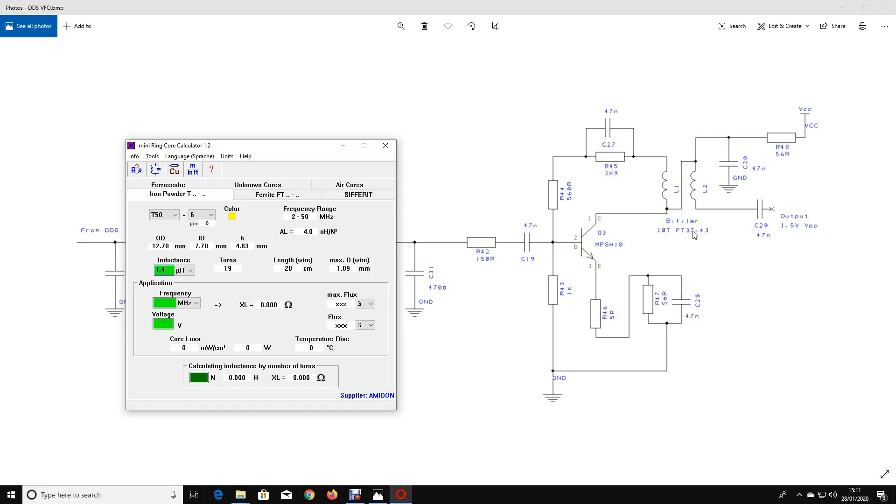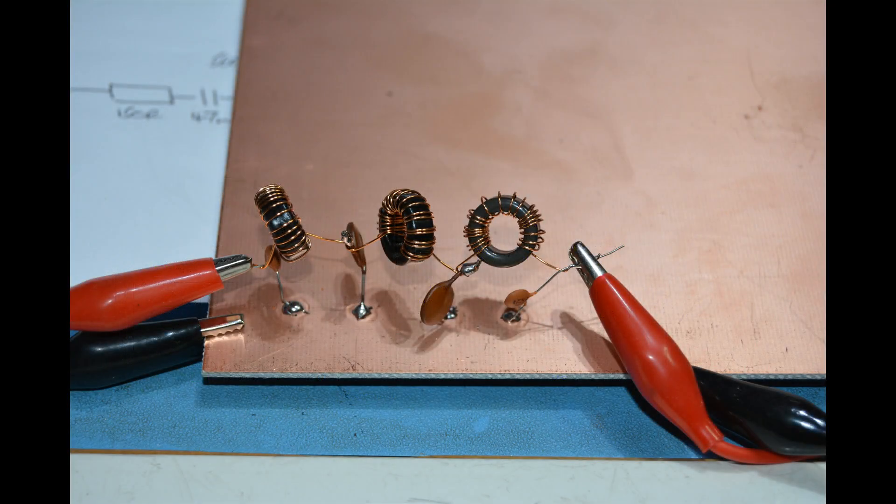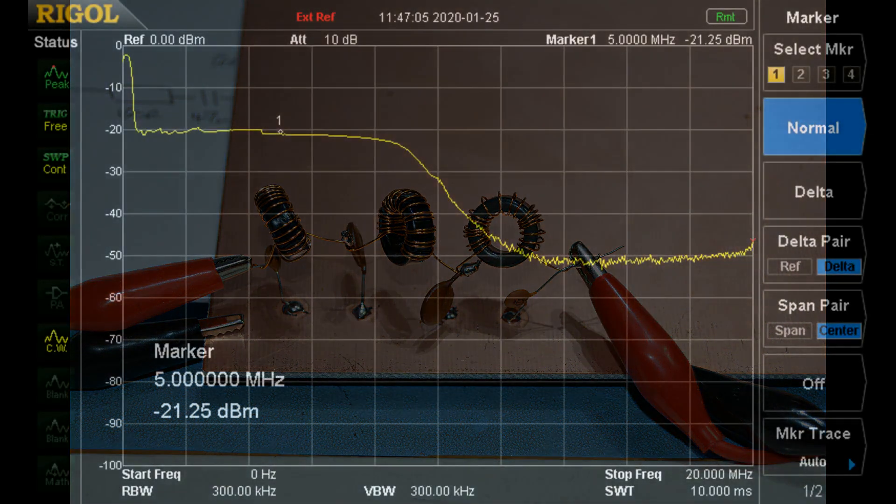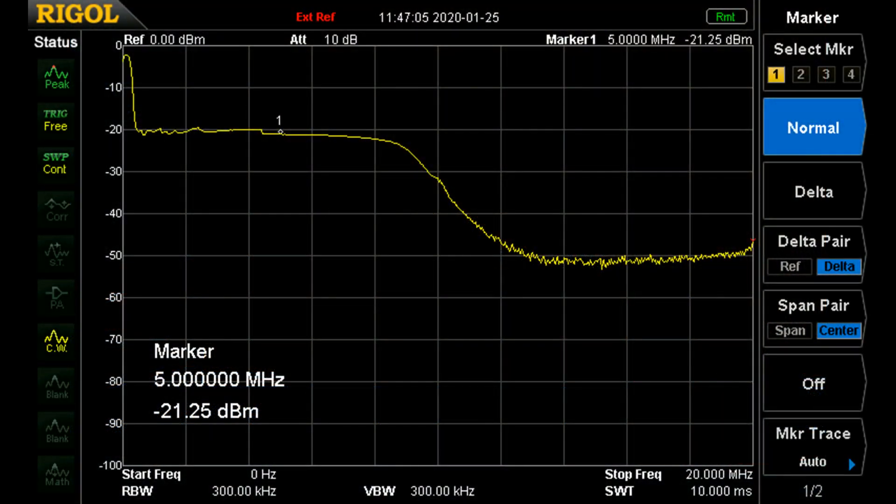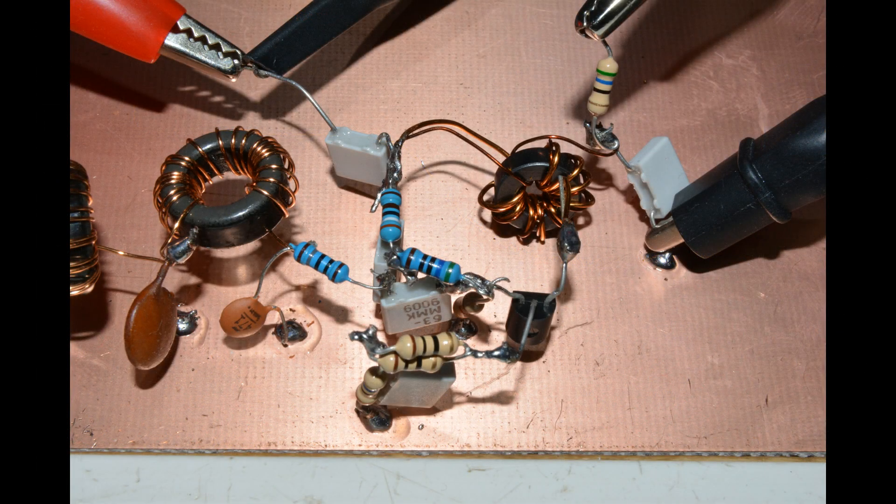So here's the low-pass filter that we've made and this is what it looks like when we sweep it with the spectrum analyzer. The low-level amplifier has been built ugly style, it looks like this.